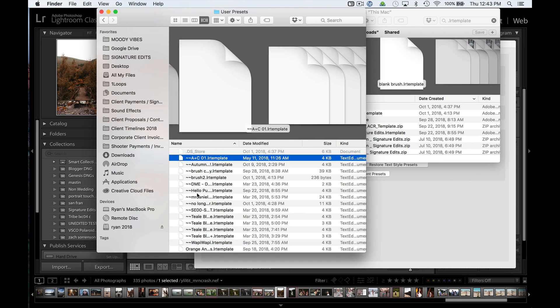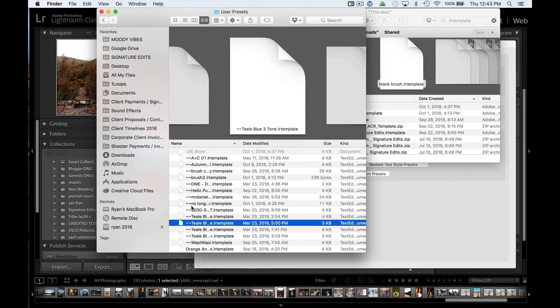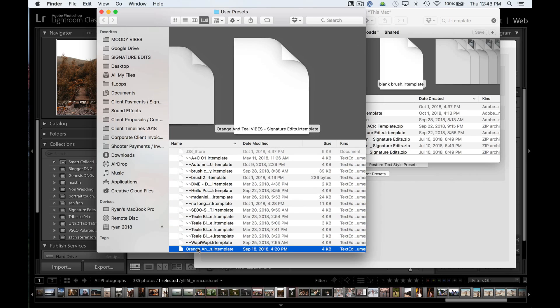Now you can see that in these presets here, there are these tilde signs. That means that Lightroom has already automatically gone through and converted those to .xmp, and then when it does that, it puts the tildes in front. Whereas our new preset that we just dragged in here doesn't have it yet.